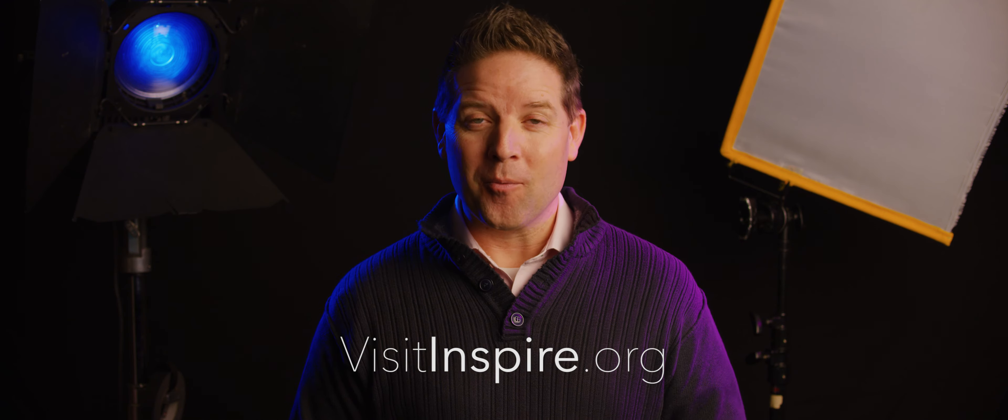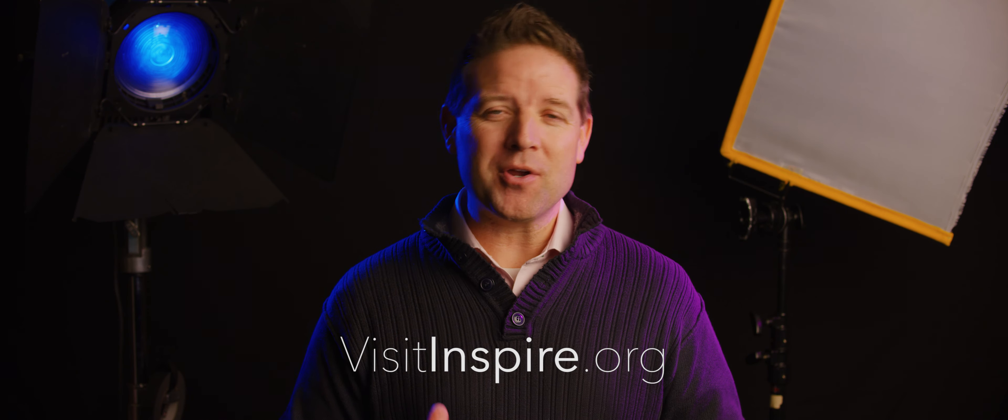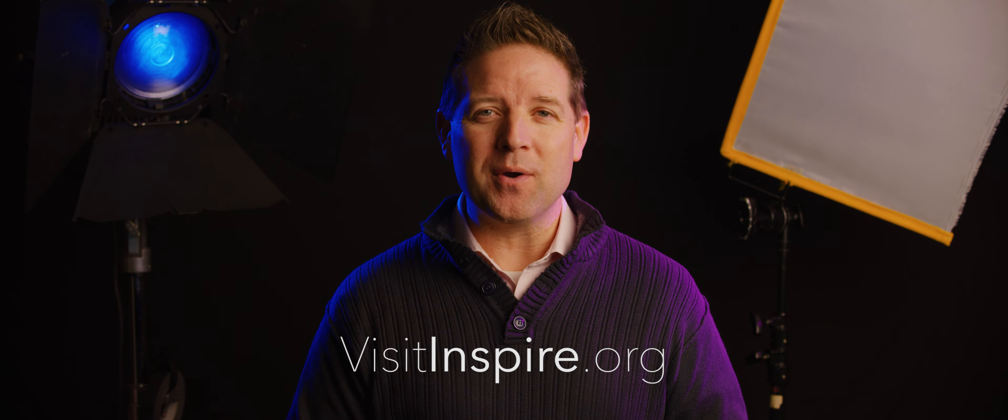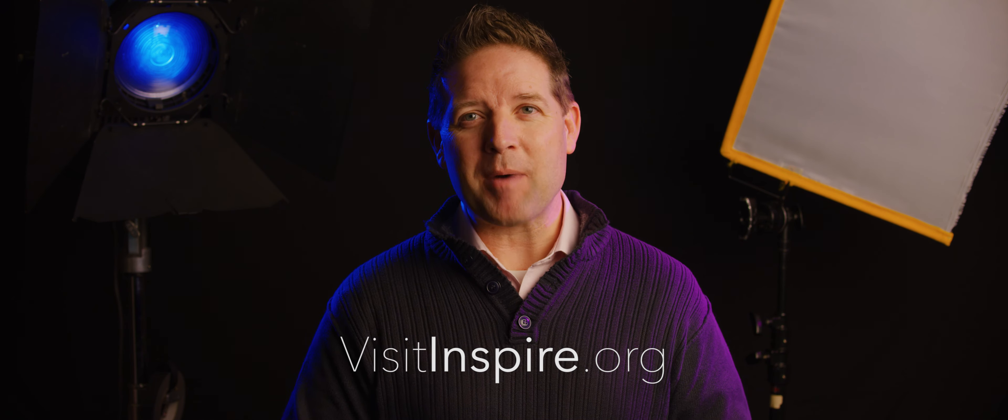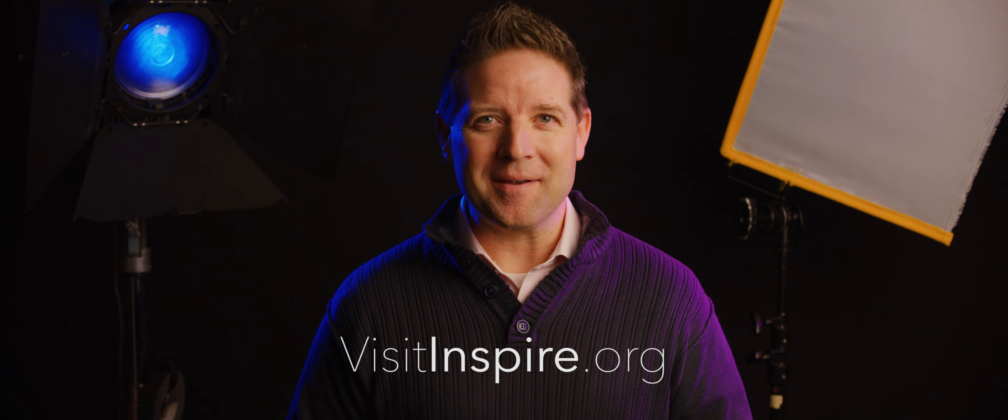We sure hope to see you at the Loma Linda University Church this April 21 and 22. For more information, you can also go to visitinspired.org. Until then, keep using your creative gifts to tell the greatest news of all time.